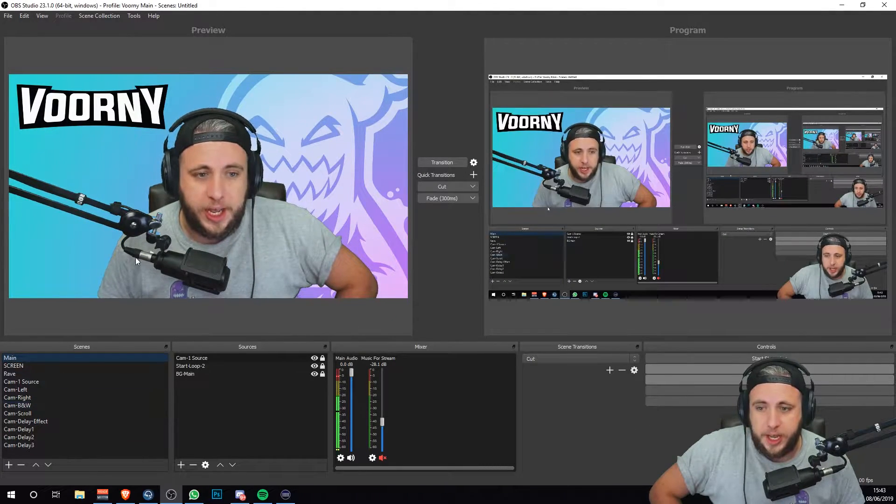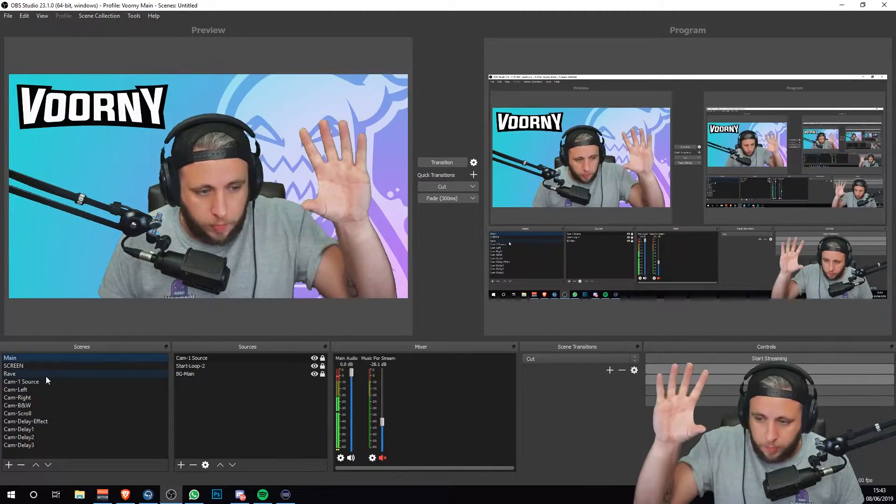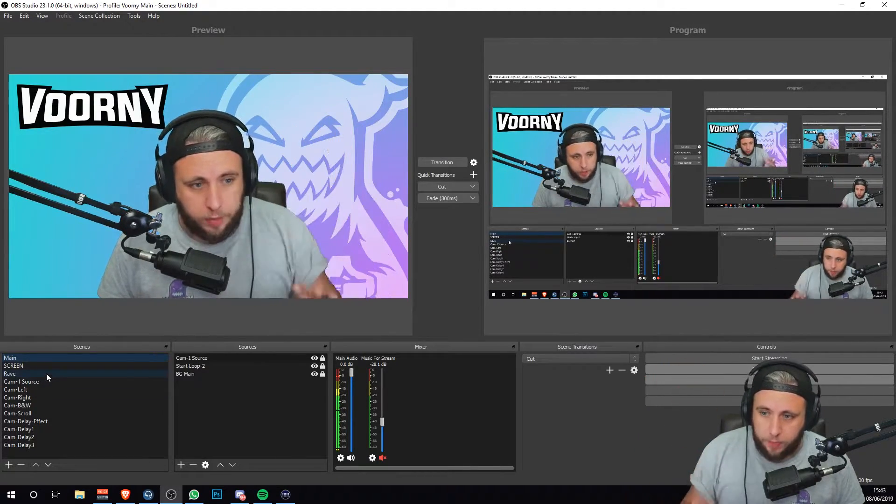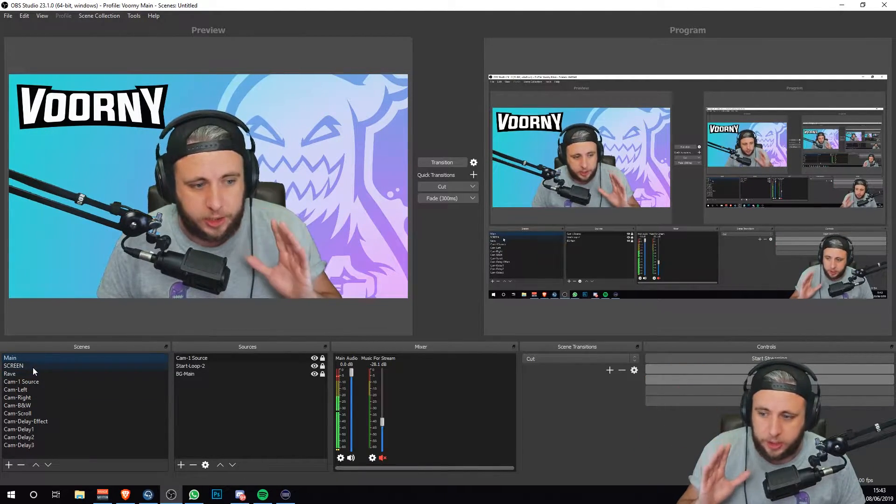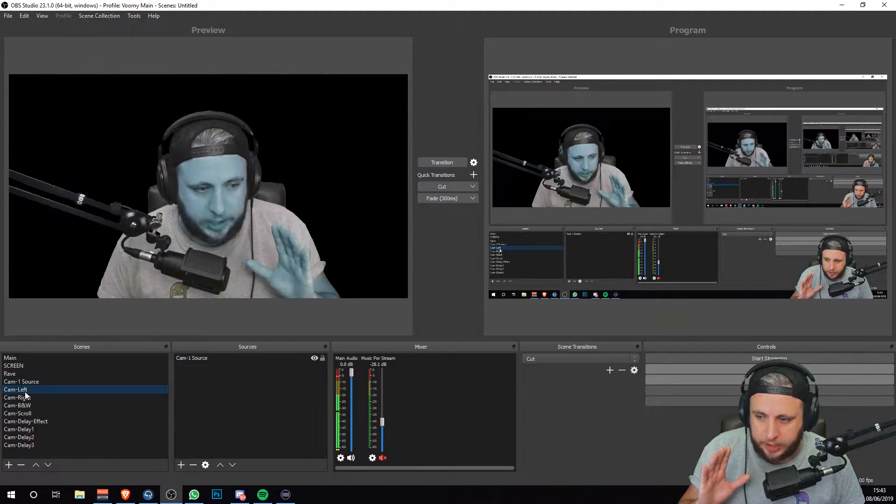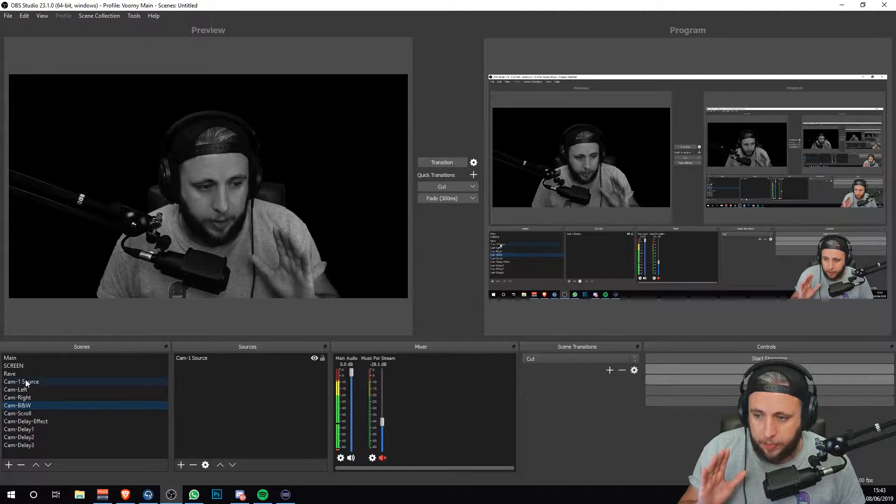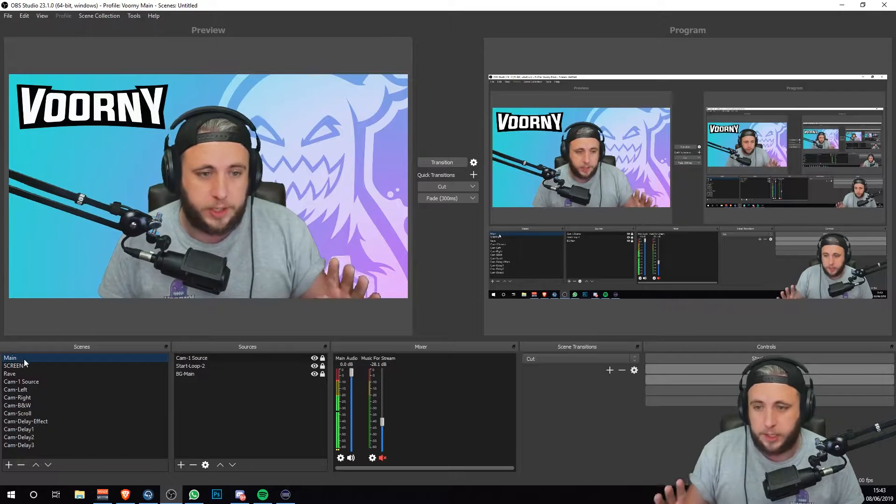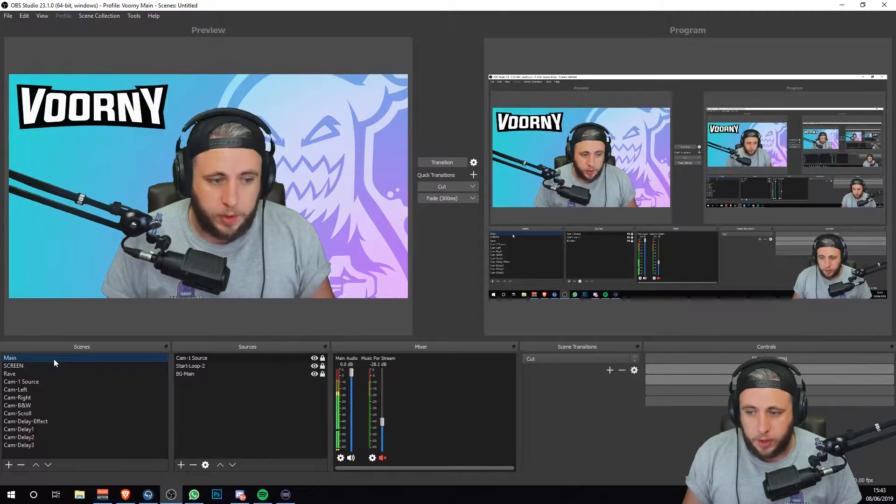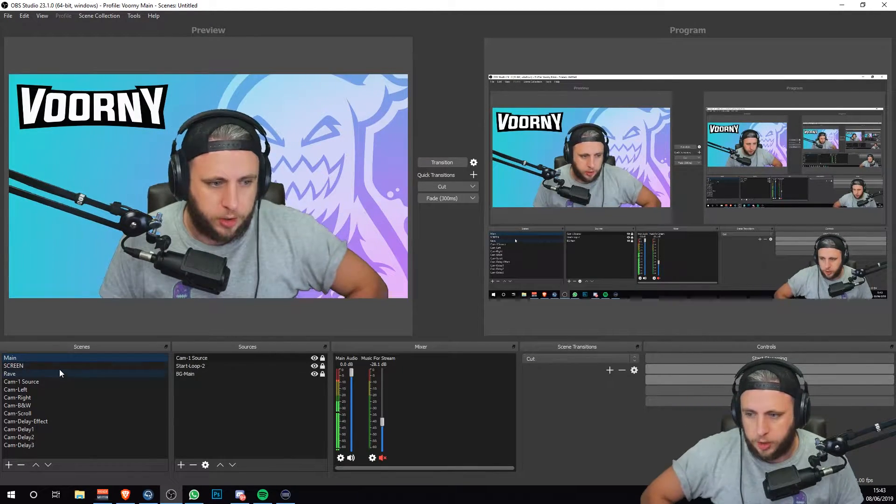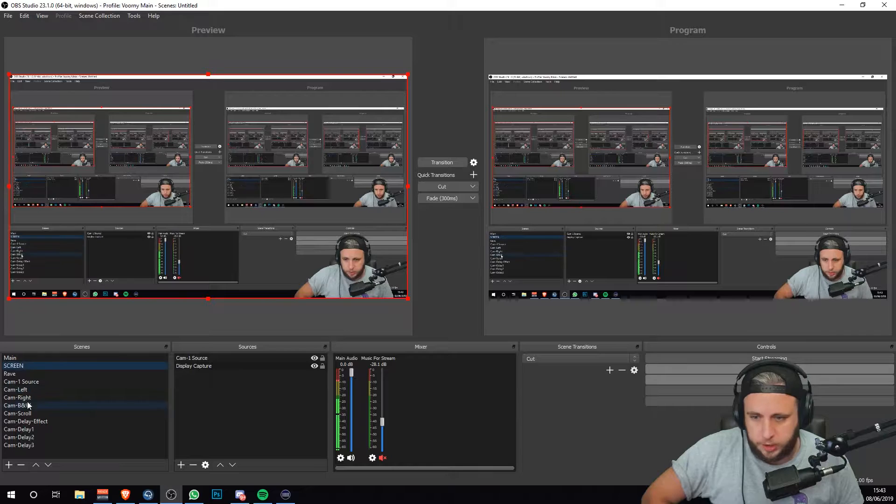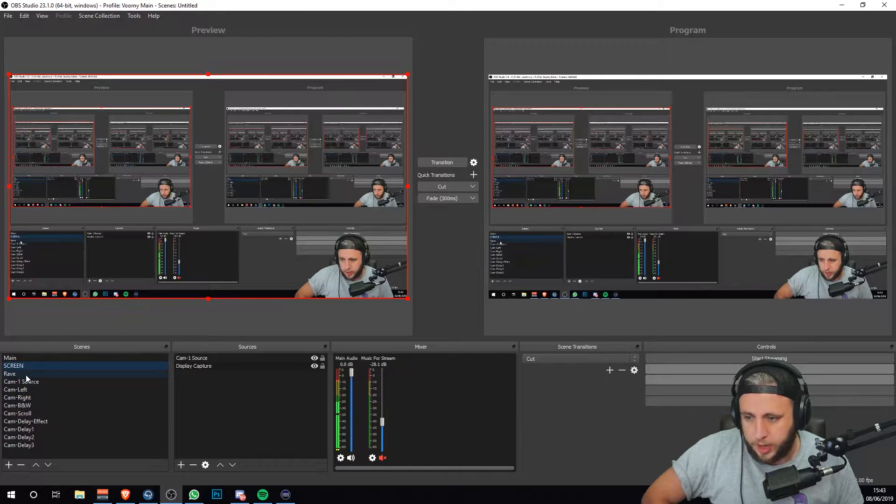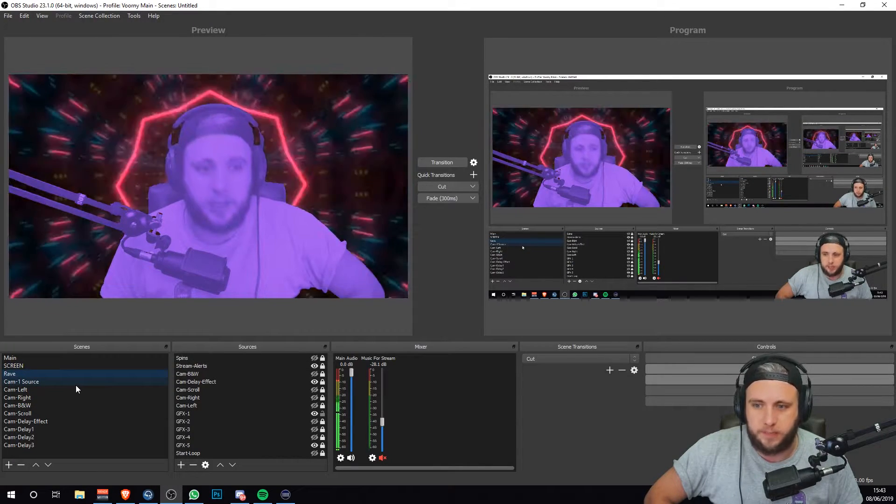What I've done here is I've stripped down my scenes. I normally have a load more scenes, but for the sake of this tutorial, I've stripped them down to these because this is everything I use for my rave scene. So we've got a main screen, I've got my screen which I'm showing, and then there's the rave scene.